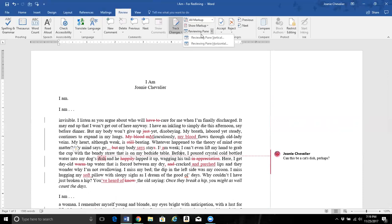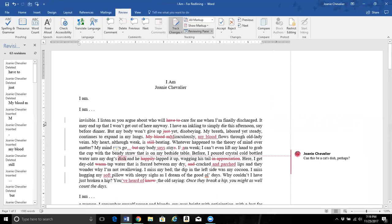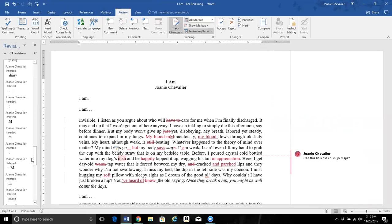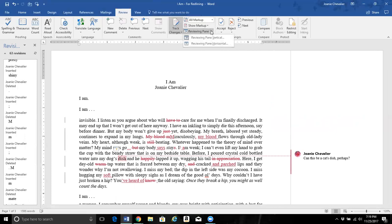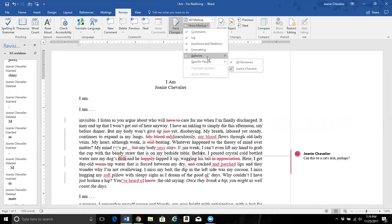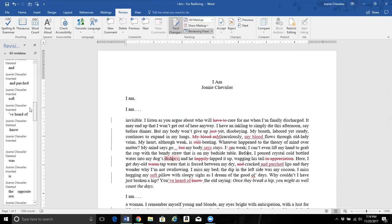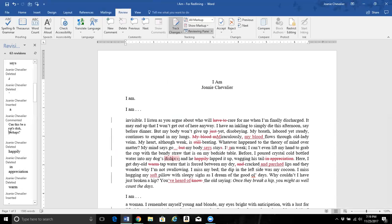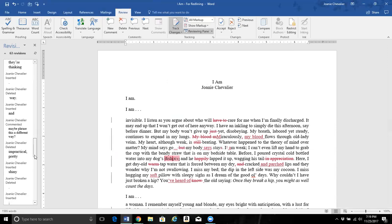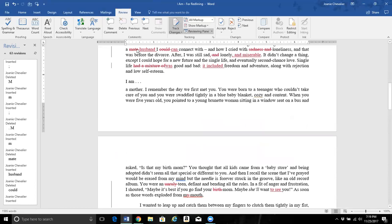Another way you can do it is the Review Panel — these are all the changes and the commenting. So even if we take the balloons off, you will still see the comments and all the changes. If we want to go to the next comment, we just go there. If we want to see something — for example, a word that has been inserted — we go to it and it usually shows at the top. You just keep going like that.